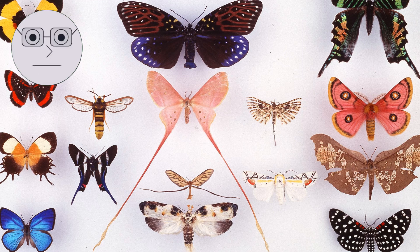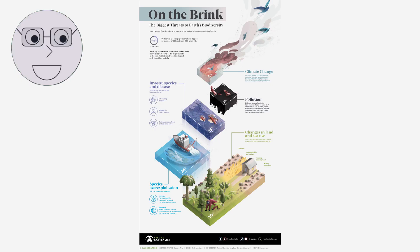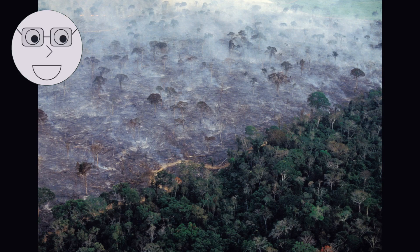The study of biodiversity. Despite the importance of biodiversity, it is under threat from a variety of human activities. Let's take a closer look at some of the major threats to biodiversity. The visuals show examples such as deforestation, pollution, overfishing and climate change.